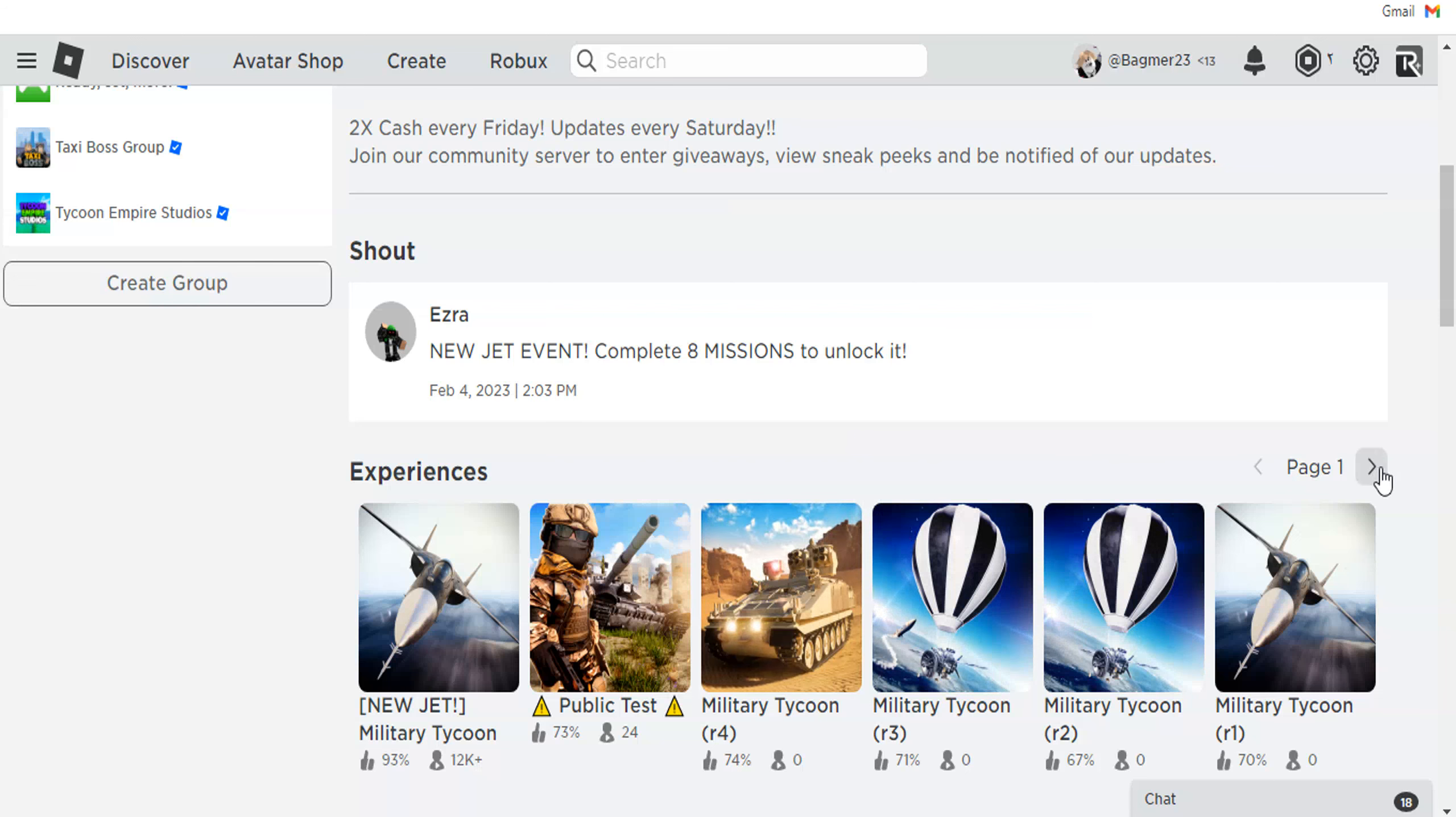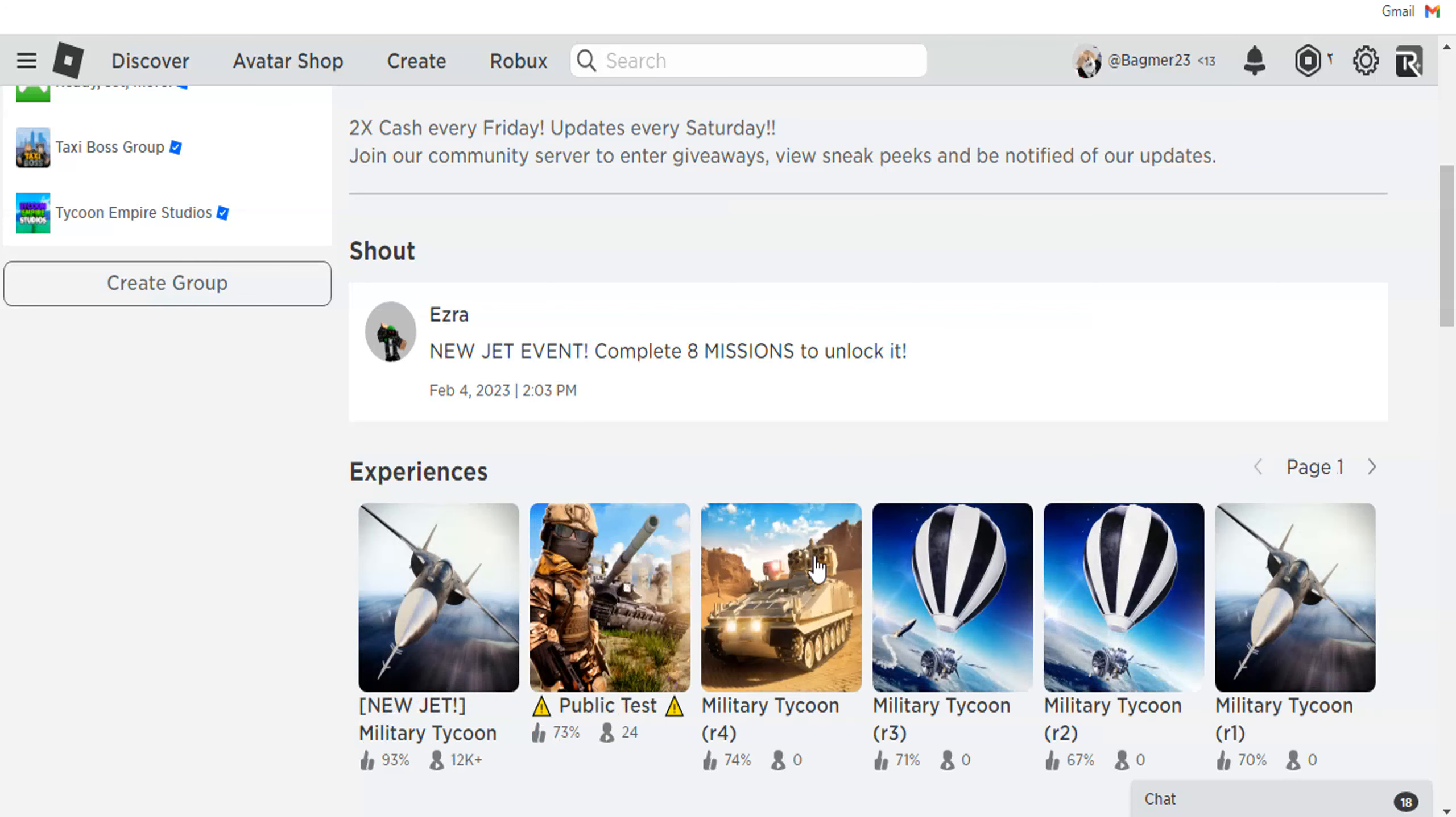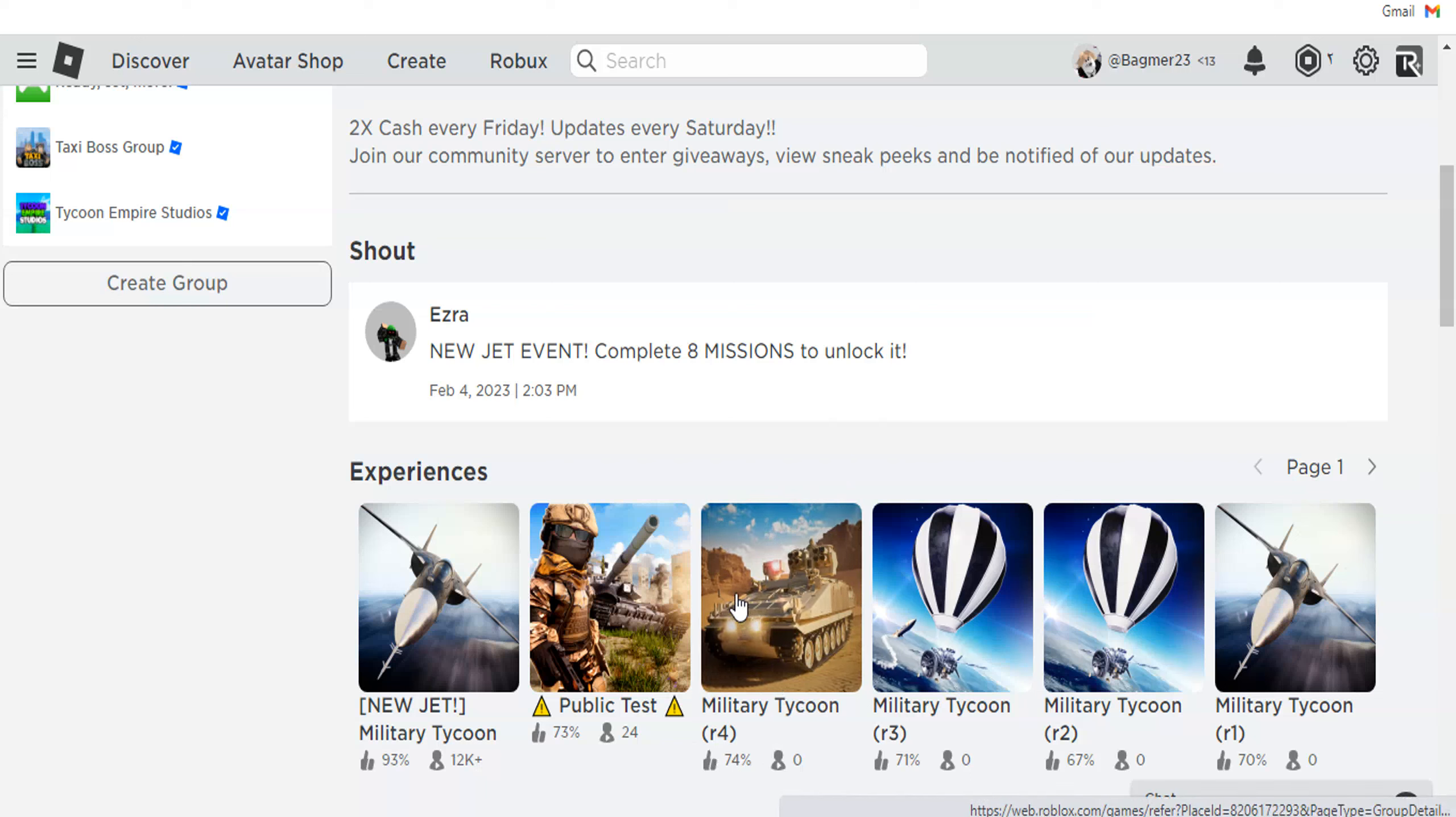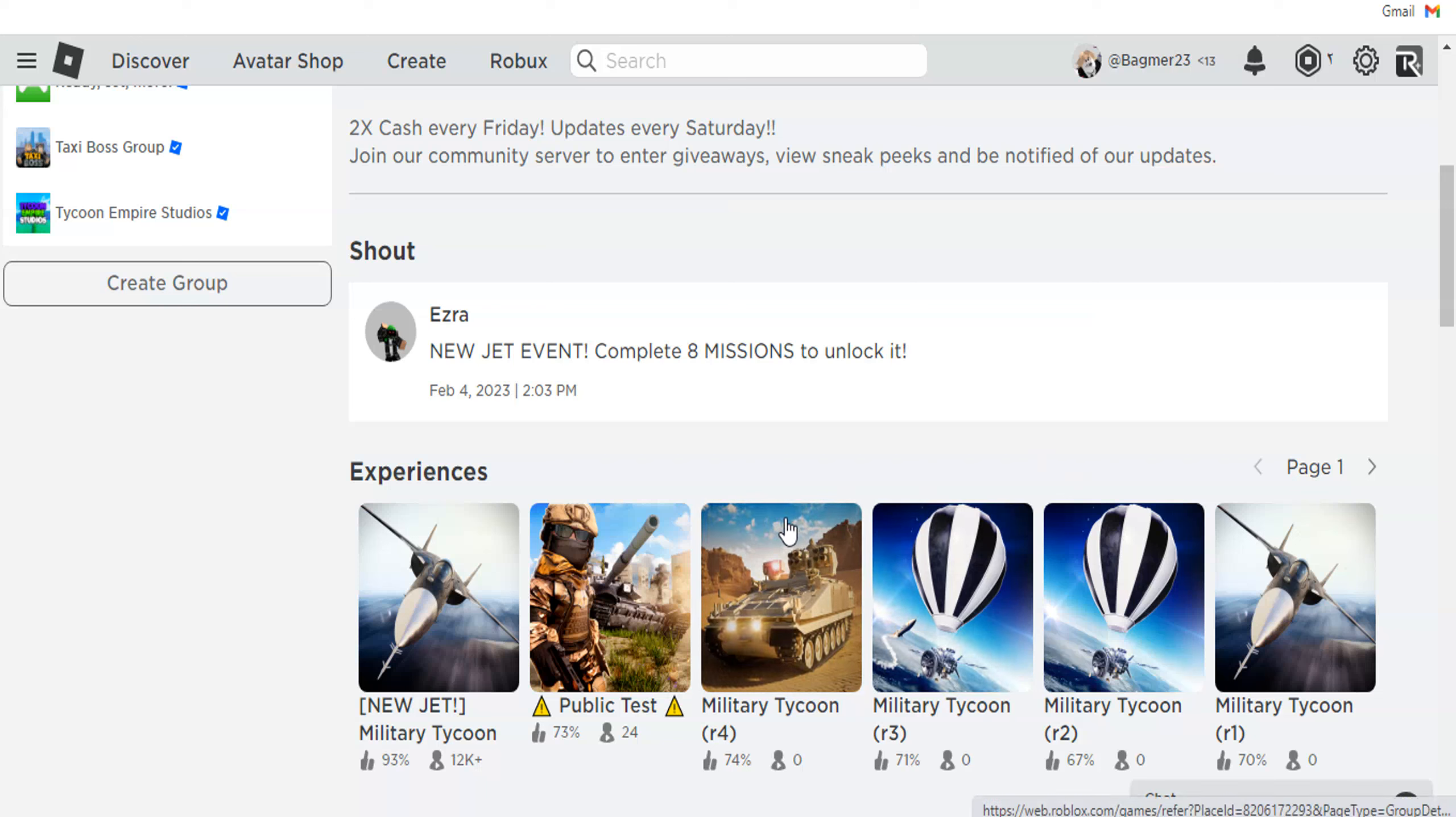But I think the next update will be this tank because so many players said there were some players in Roblox Military Tycoon R4 server that added a tank picture to the game's profile. You can't join this game - only developers can.